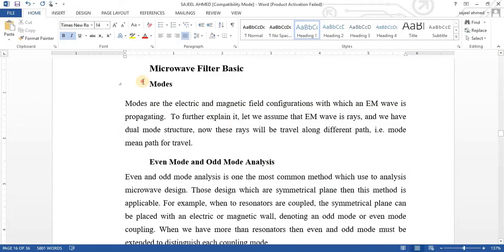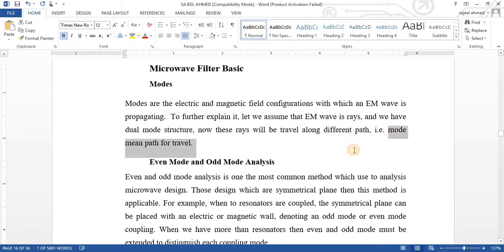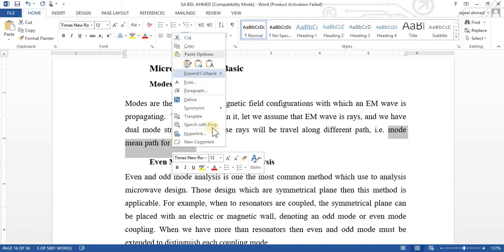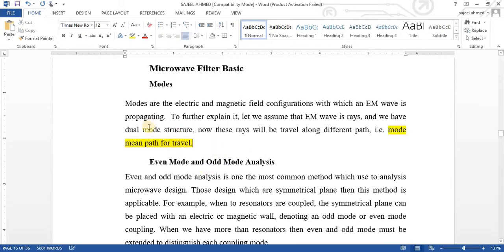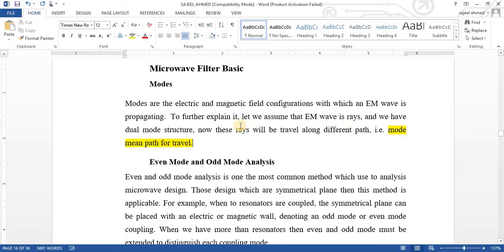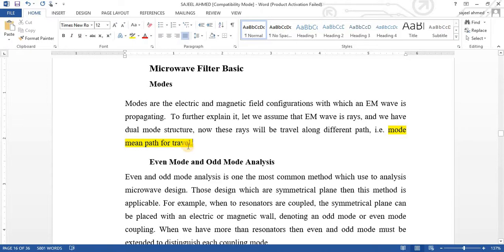What is mode? Basically mode is a means of path for travel. Modes are the electric or magnetic field configuration in which EM wave is propagating. Let us assume that EM wave is rays and we have dual mode structure. All the rays need to travel in different paths. Different rays travel in different paths. So, the mode means mean path for travel.